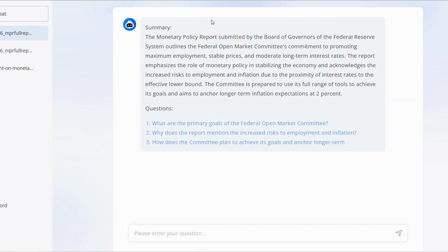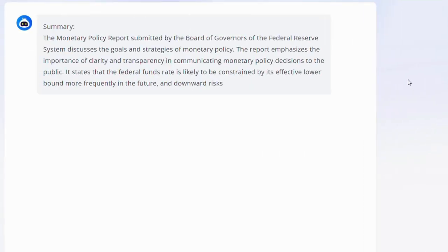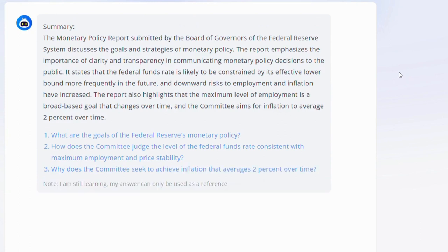You can also ask the AI to provide an outline of the document's structure or extract data tables. Need to analyze or learn from a research paper or case study? Upload it to Light PDF and ask the AI specific questions. It will scour the document for relevant information and provide you with answers. And if there's a challenging concept or term, the AI can explain it to you.